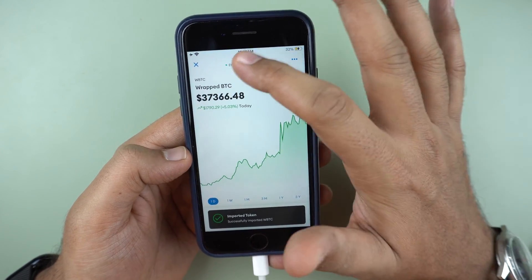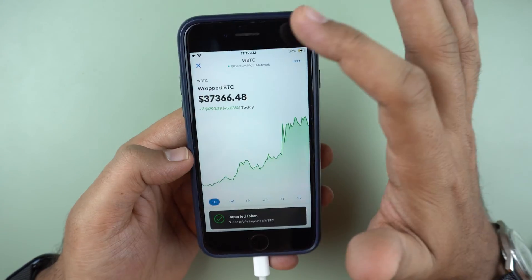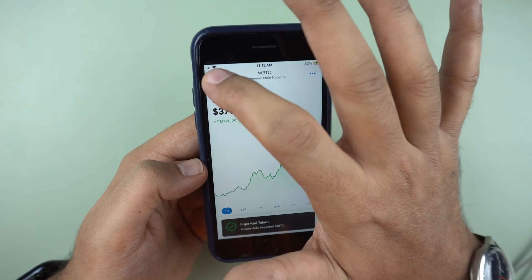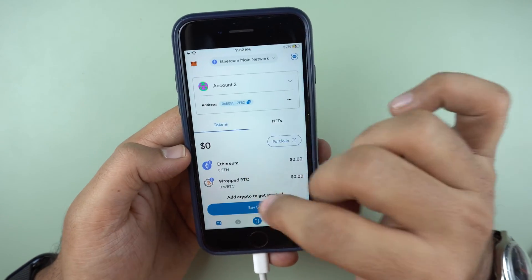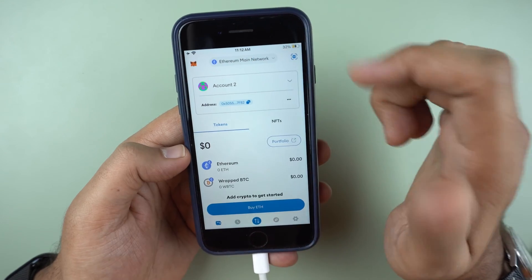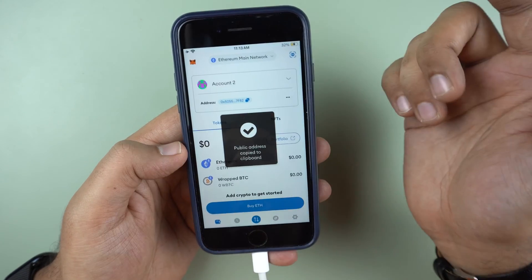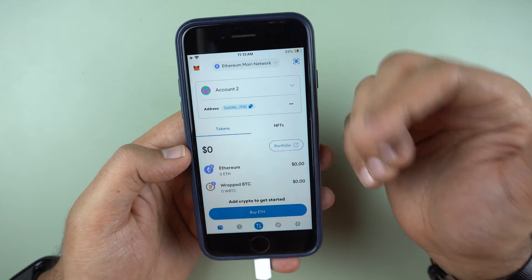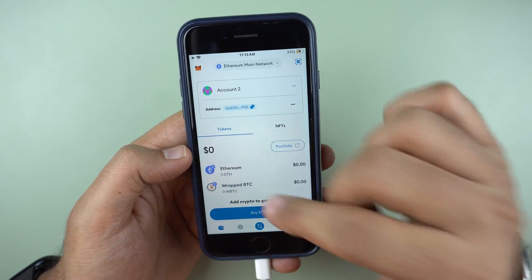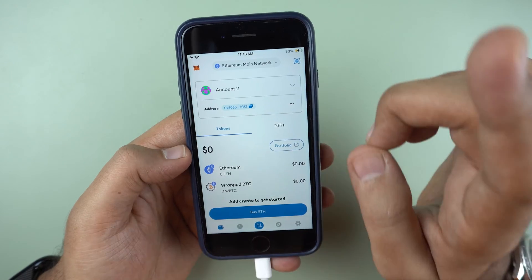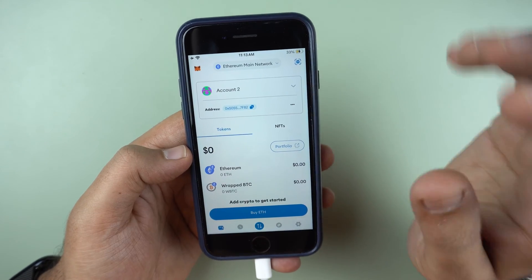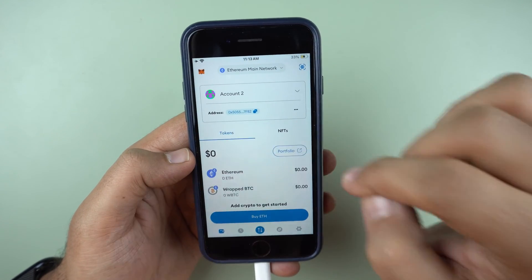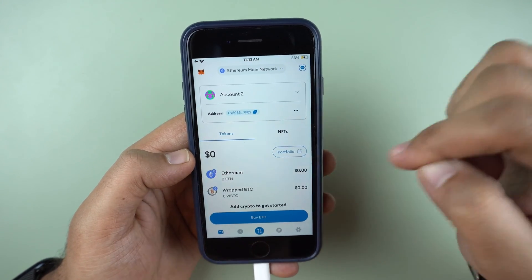I can share an Ethereum address with people. I can basically just give people my Ethereum wallet address by tapping here and give them the address to send me wrapped Bitcoin. But wrapped Bitcoin is not Bitcoin. If someone is sending you Bitcoin from a Bitcoin wallet, you cannot receive it here.